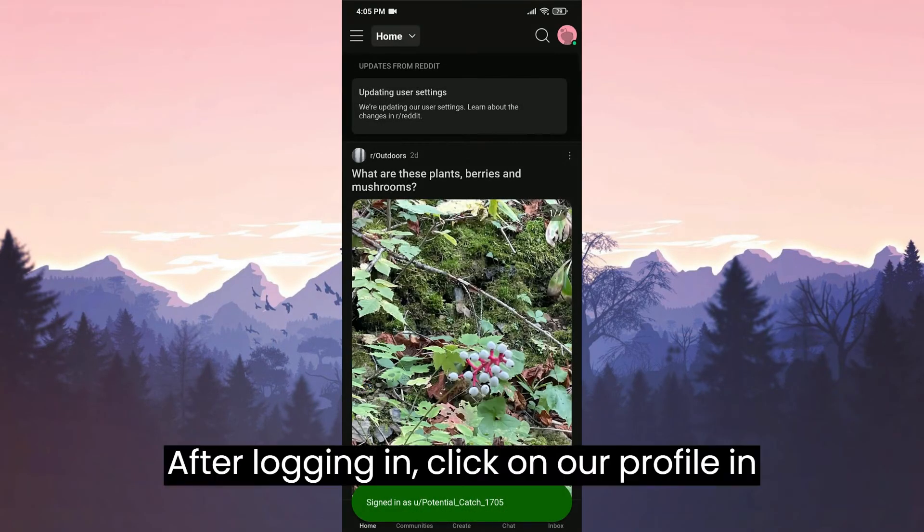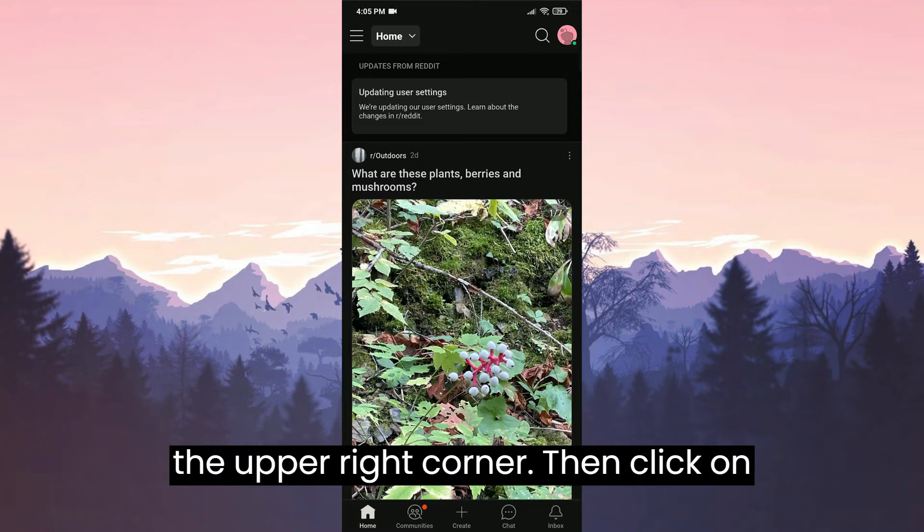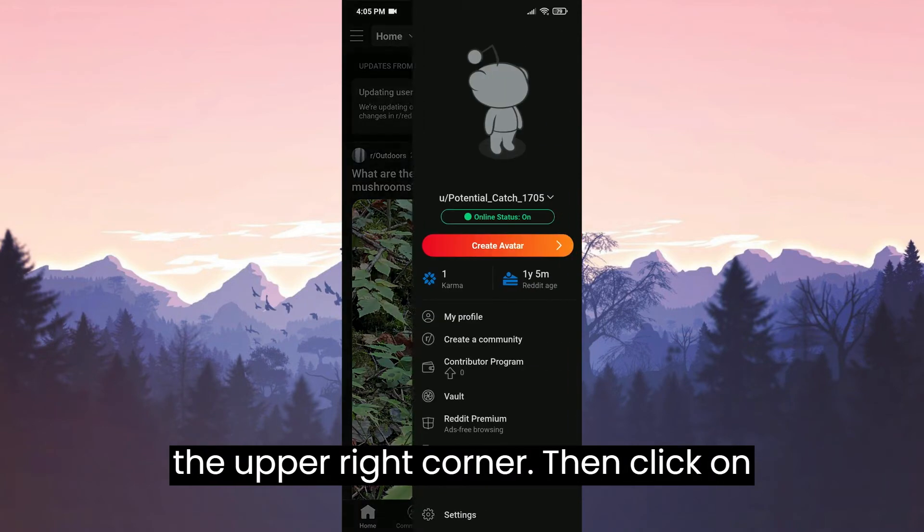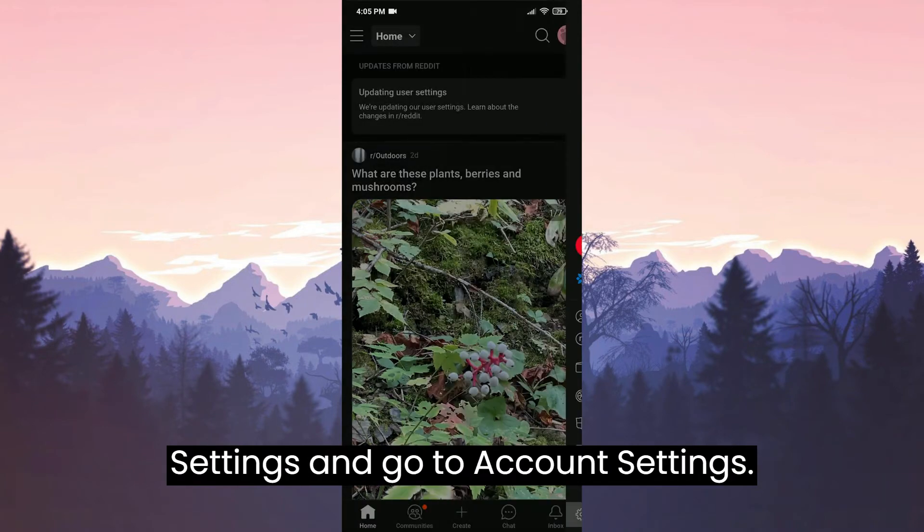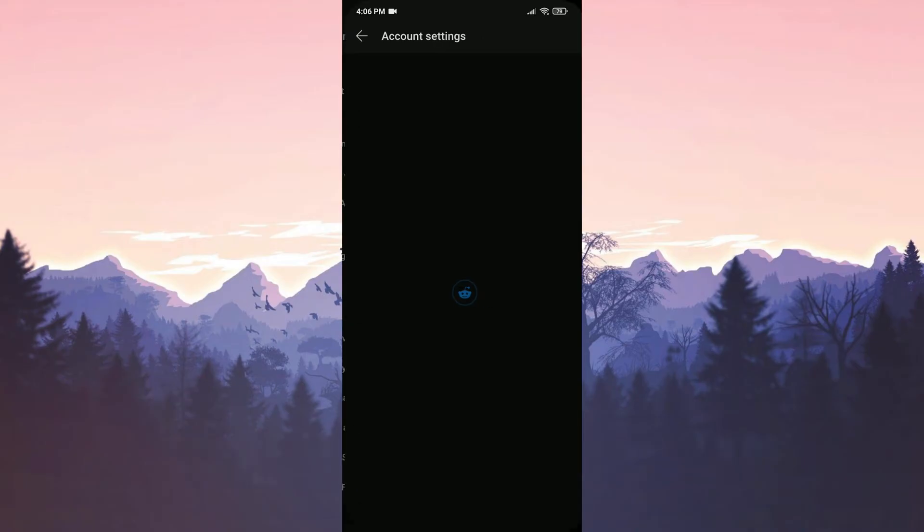After logging in, click on our profile in the upper right corner. Then click on Settings and go to Account Settings.